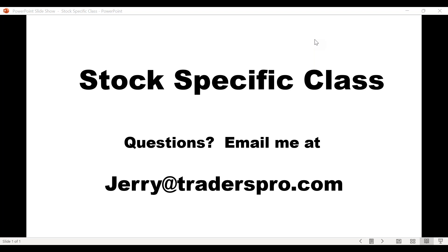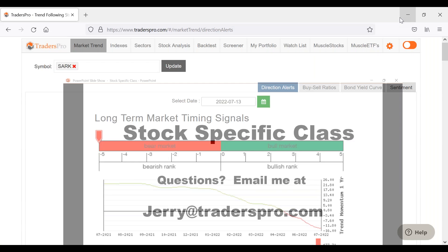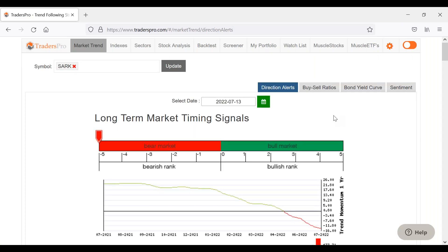Yesterday gave us a little bit of a bullish reversal type candle. Obviously we dropped today on the bank earnings — JP Morgan — but we're seeing a little bit more of a possible bullish reversal candle again. That'll depend on how it looks at the end of the day, but the price action is showing that there could be some buyers there that could at least in the short term push it up a little bit.